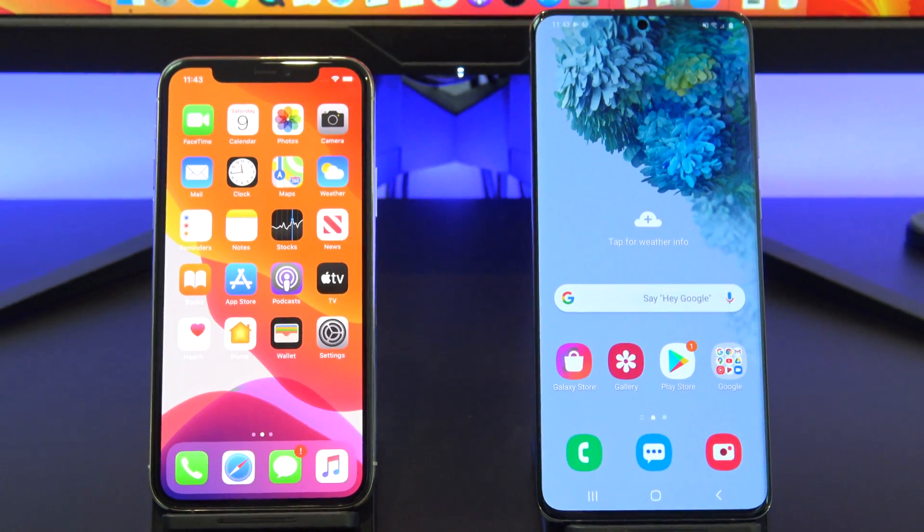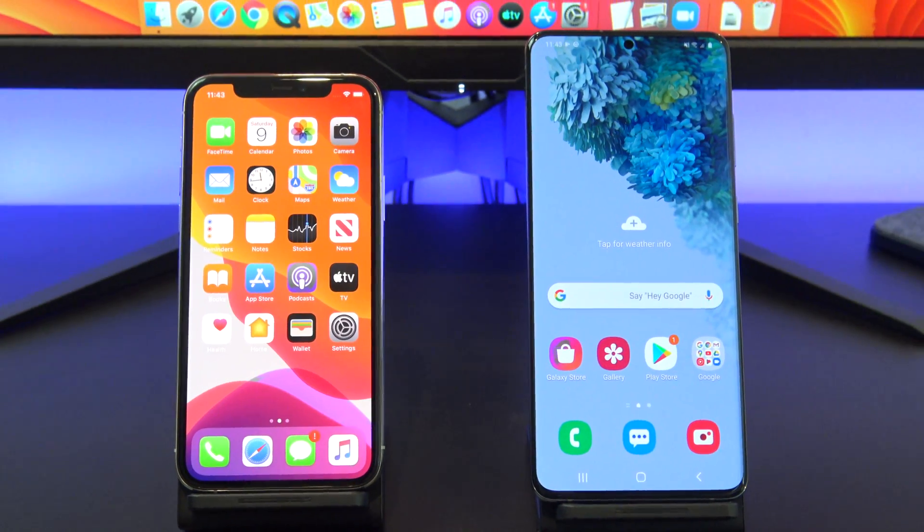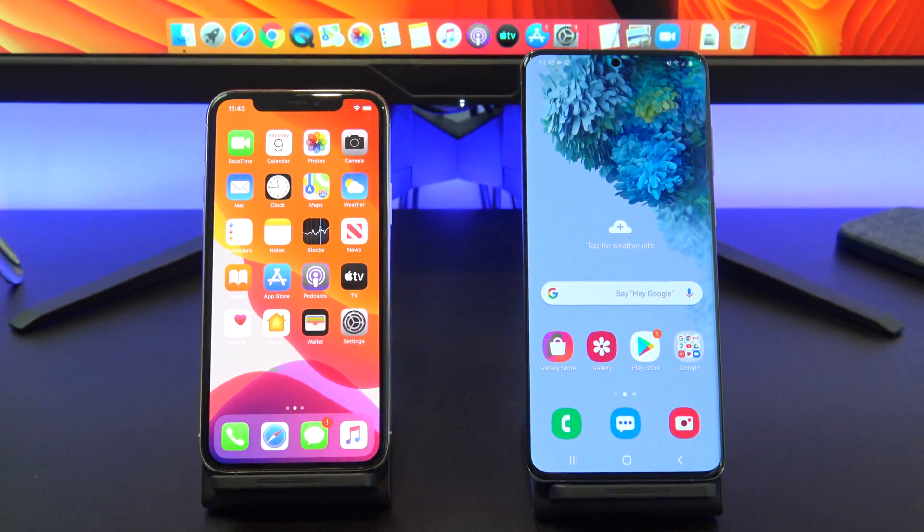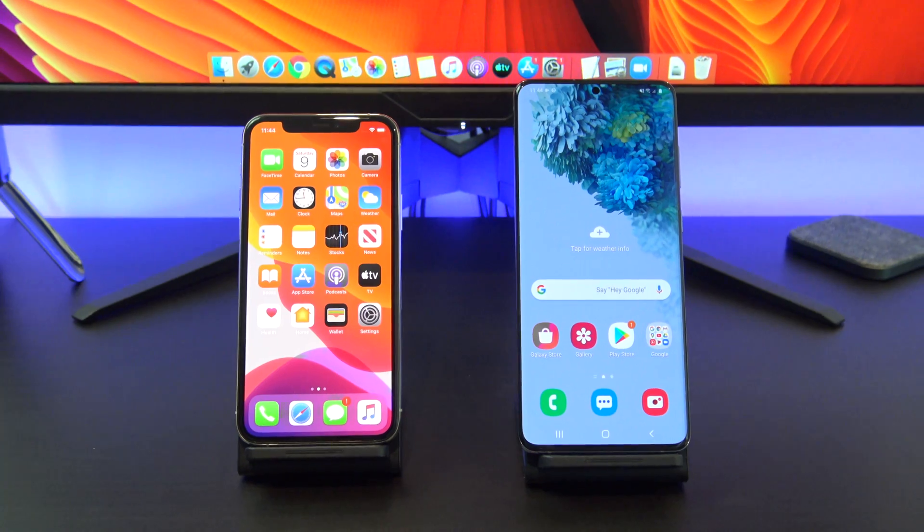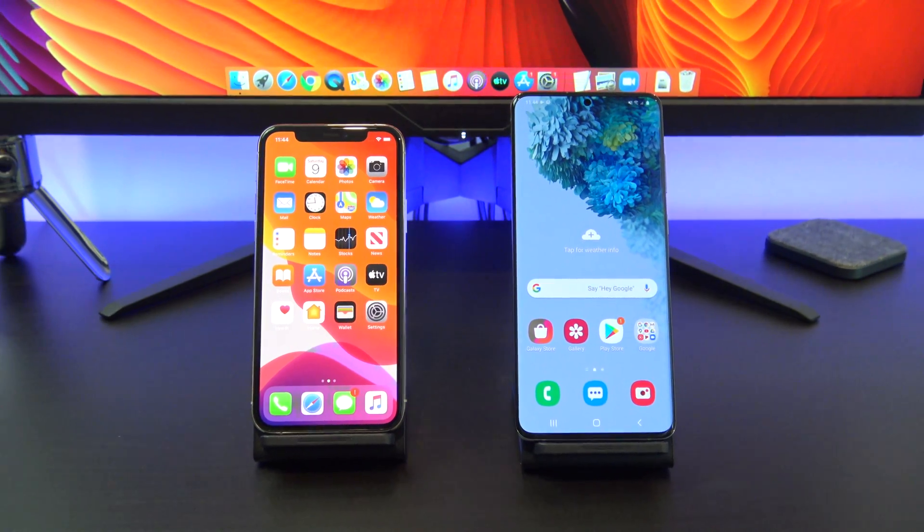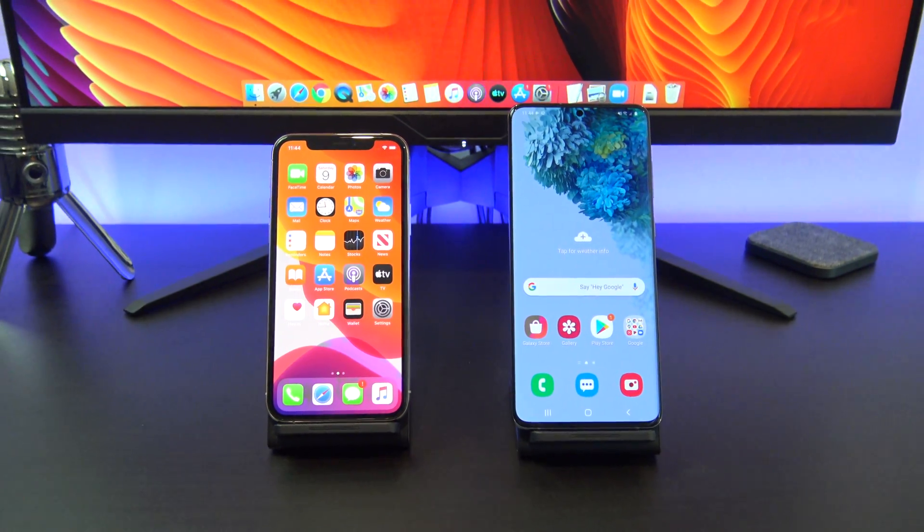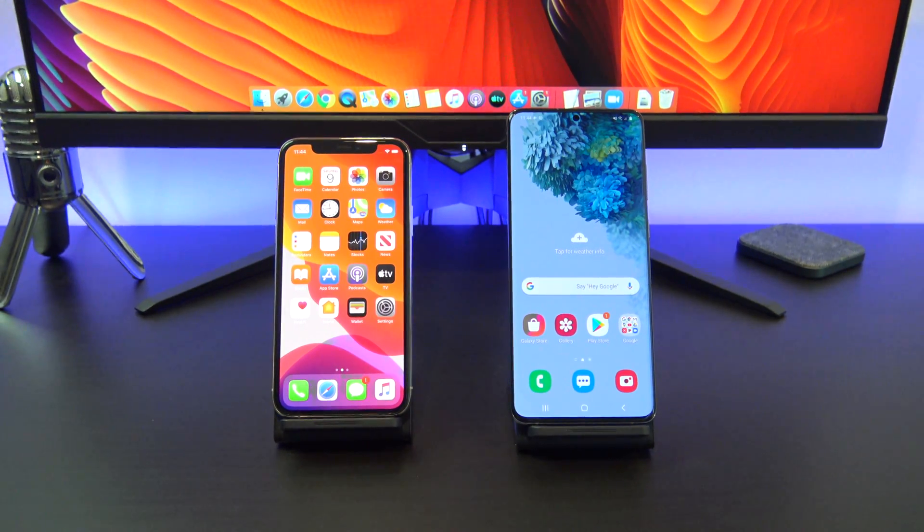Hi guys and welcome to 123MyIT. In this video we will show you how to copy data from iPhone to Android with iCloud in 2020.